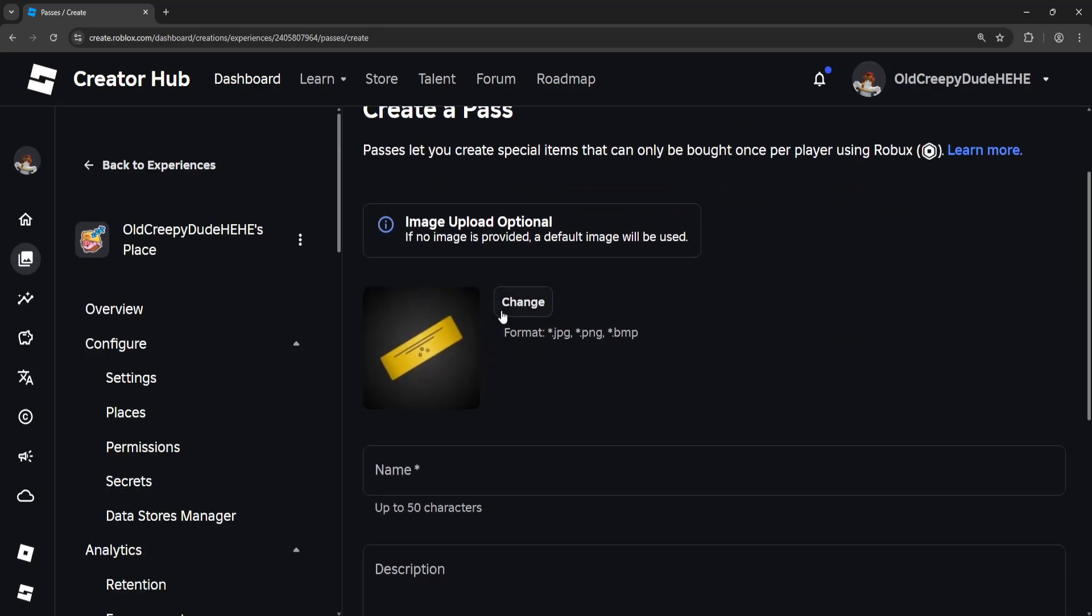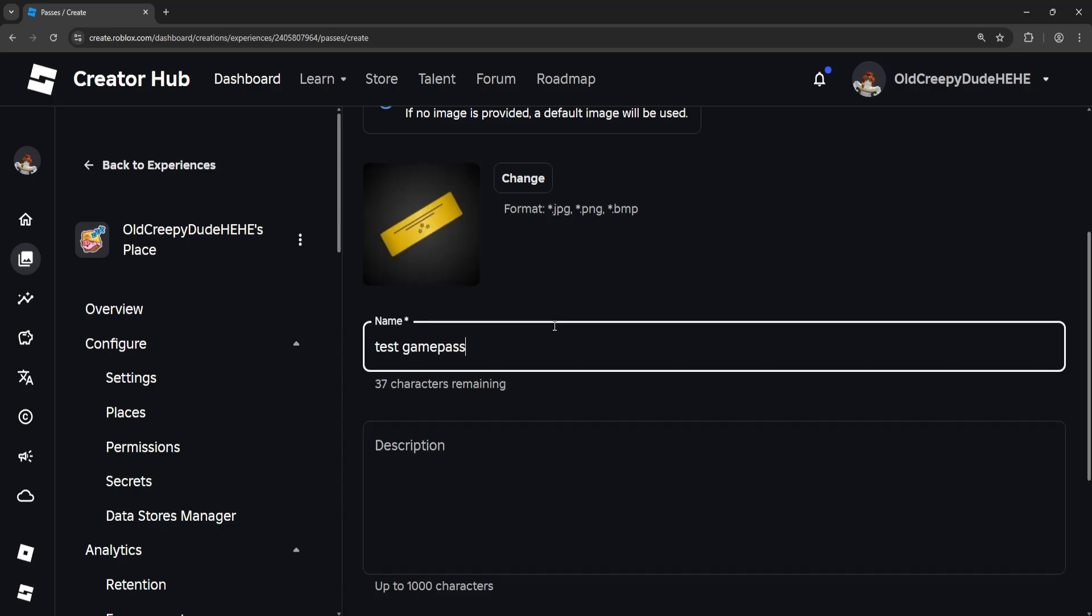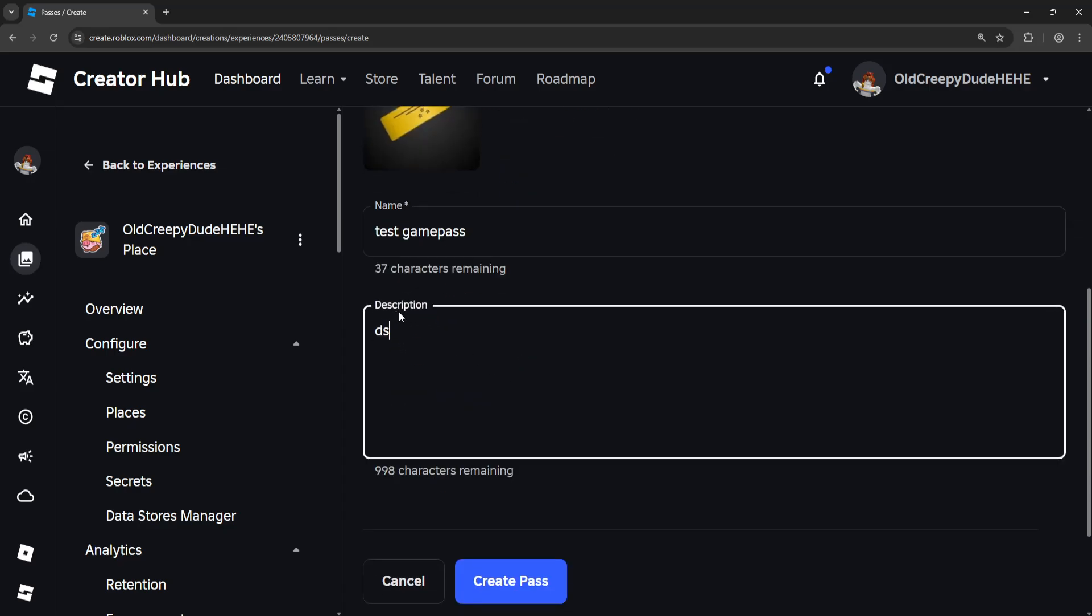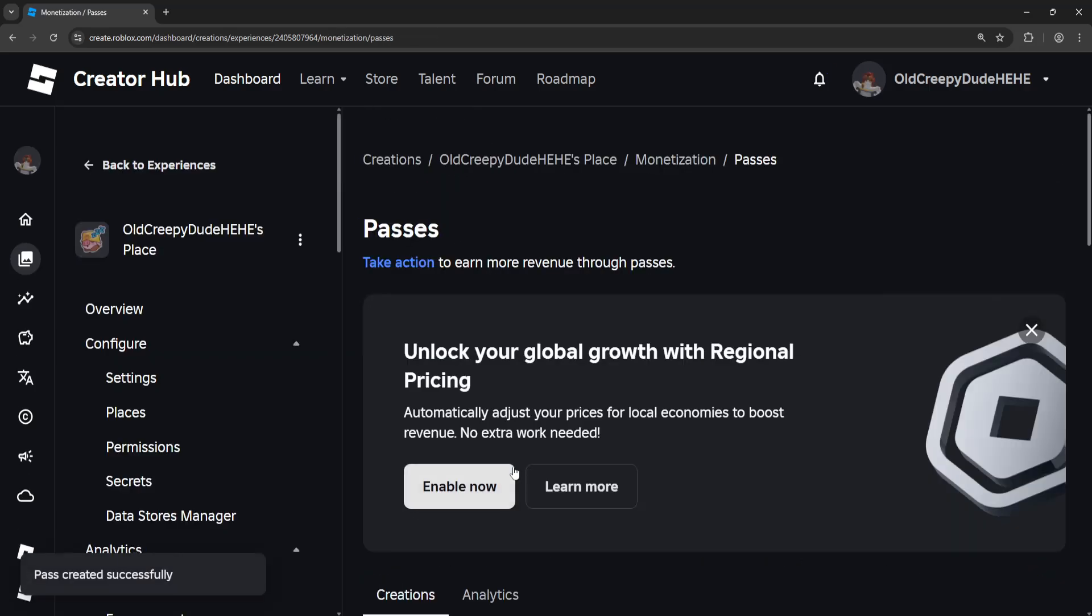You can add an image here if you click on Change. You want to set the game pass name, so I'm going to do this as Test Game Pass. You can also set a description which is not mandatory, and then you will click on Create Pass.